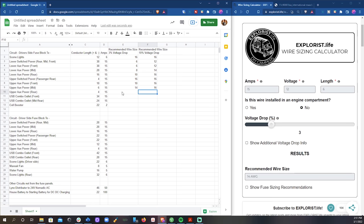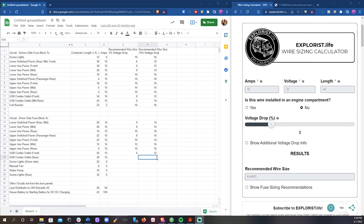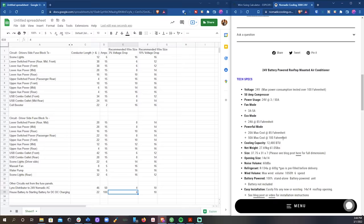So next I'm just going to go through each of these circuits, putting the numbers into the Explorer's Life wire sizing calculator for both the 3% column and the 10% column, using the voltage drop slider in the calculator to go back and forth between the two.